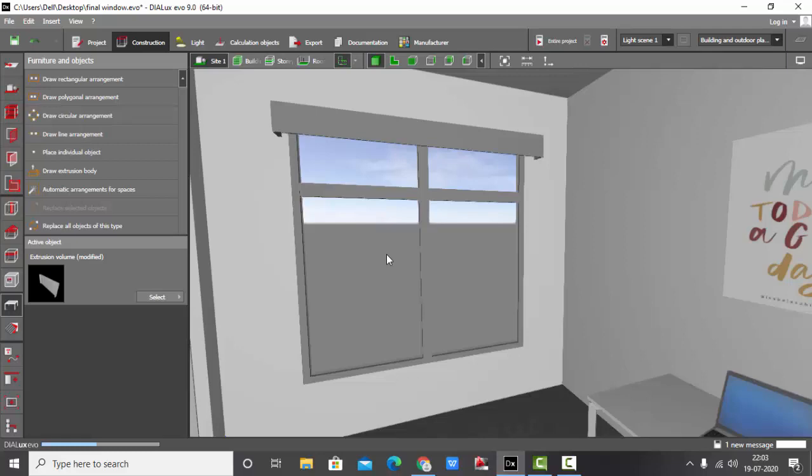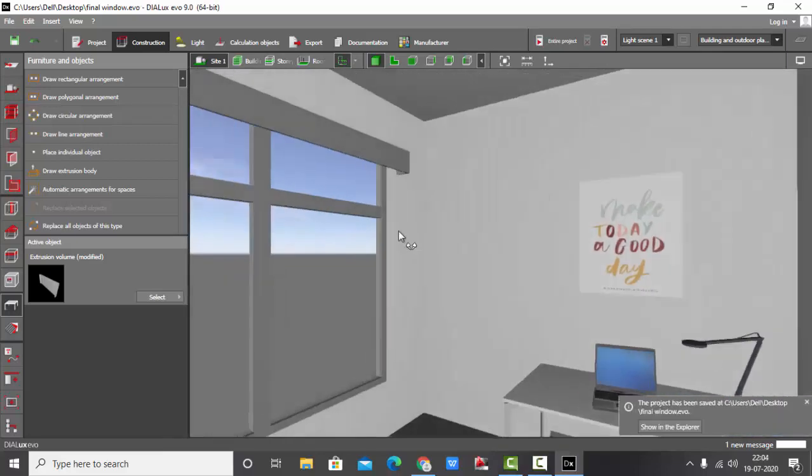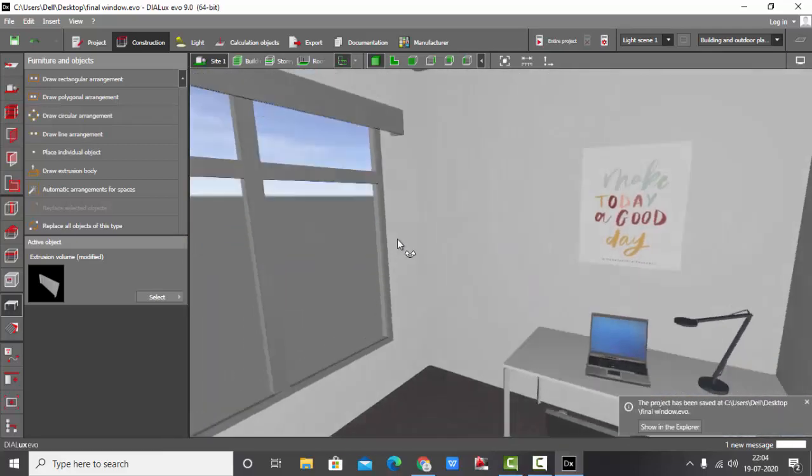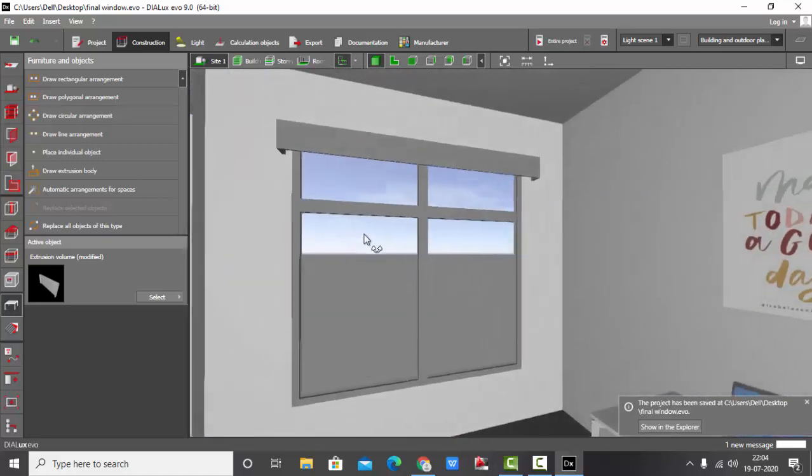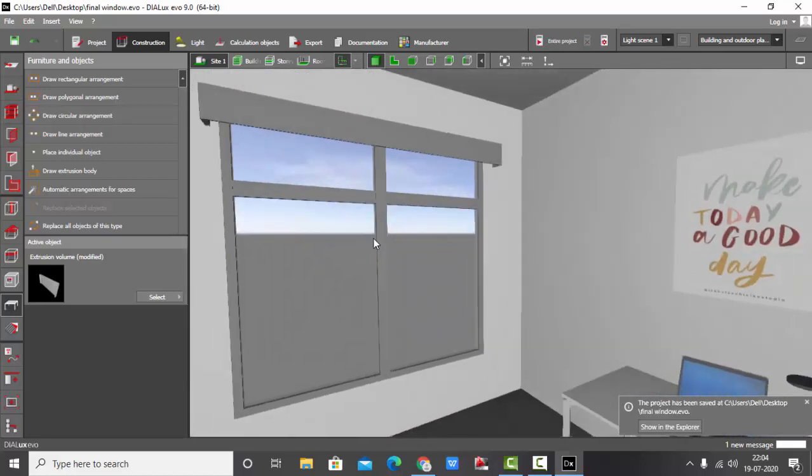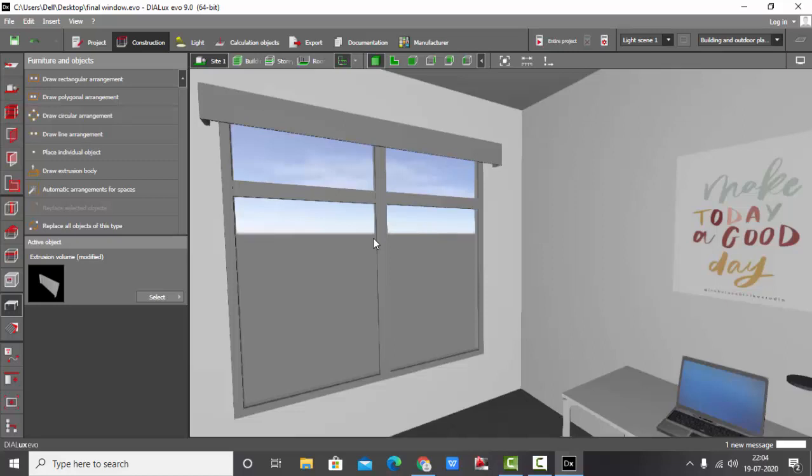Sandra, I hope I have cleared your doubts of making a pelmet. So this is a pelmet. Now the second thing is we are going to add blinds to this window. How we are going to do it is very interesting. There are two steps to do it.